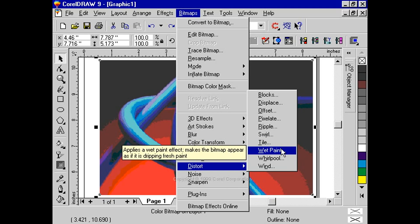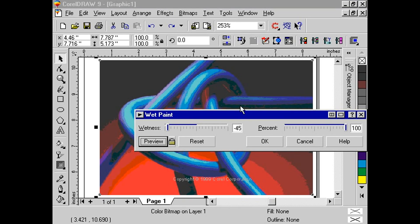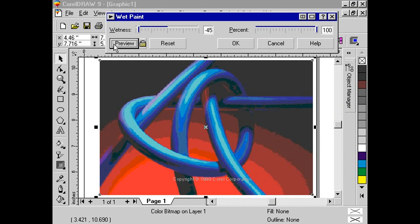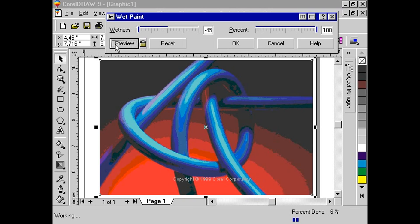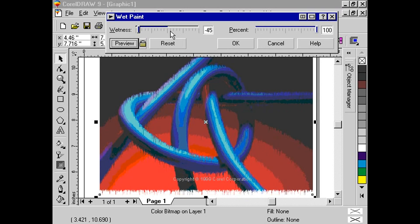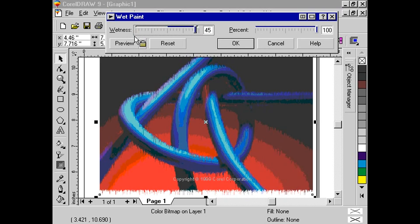Move the percentage slider to set the size of the drips. Move the wetness slider to determine which colors drip. Negative values cause the dark colors to drip. Positive values cause the light colors to drip.